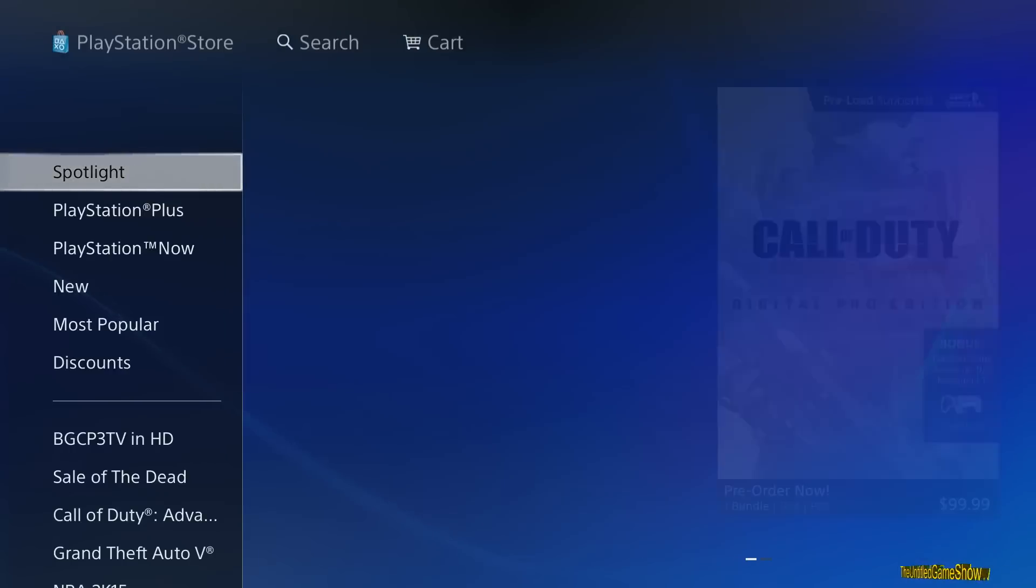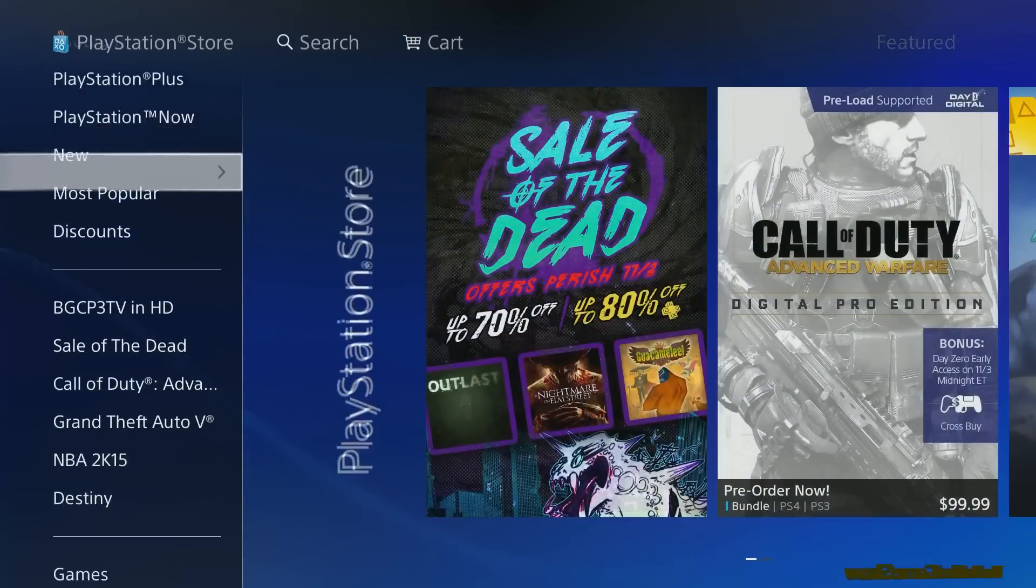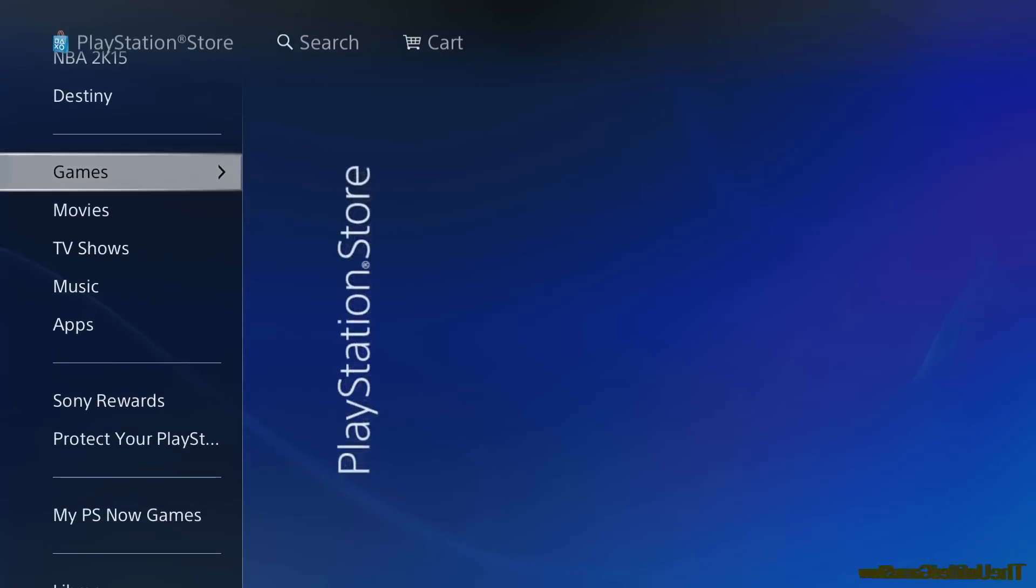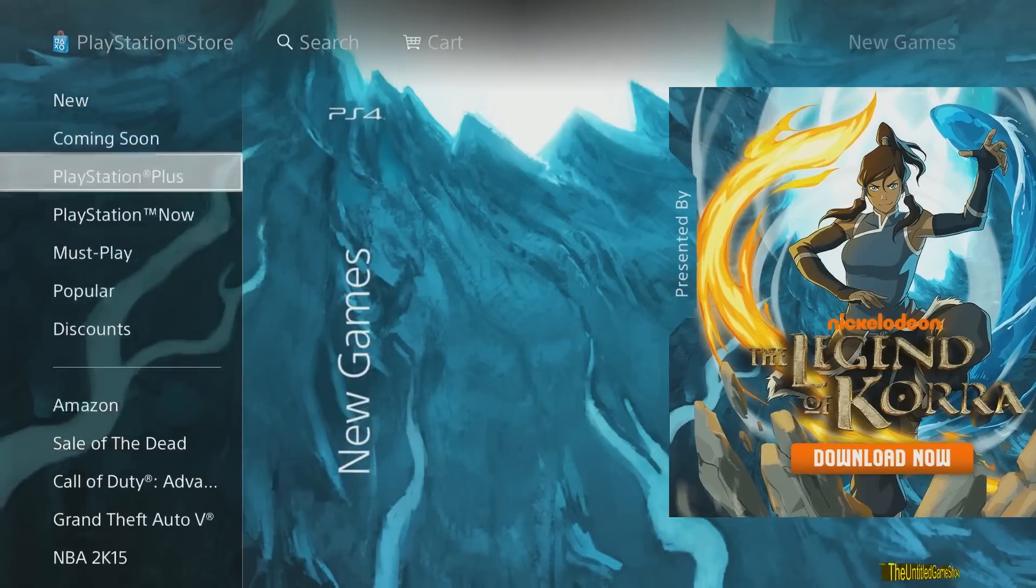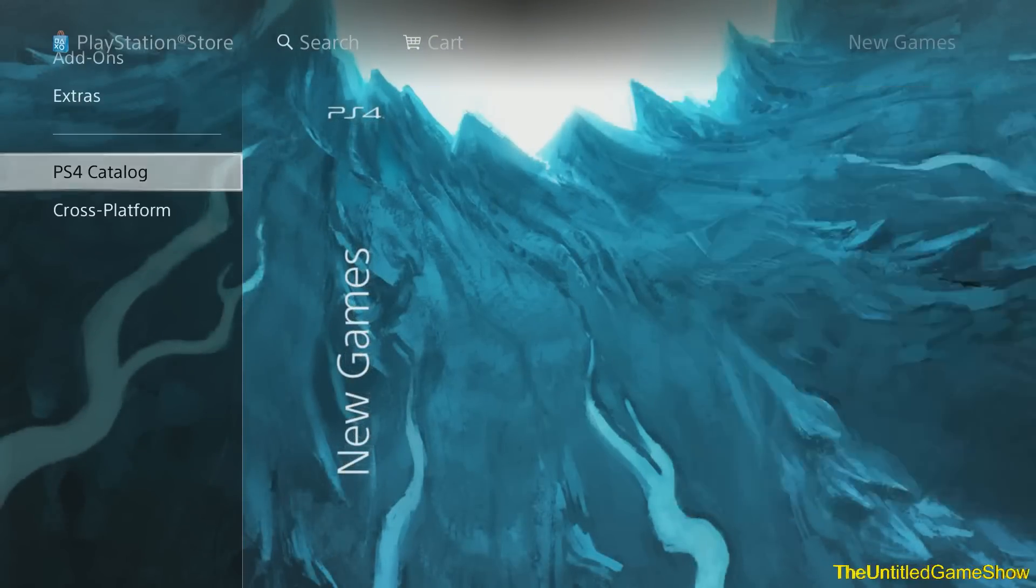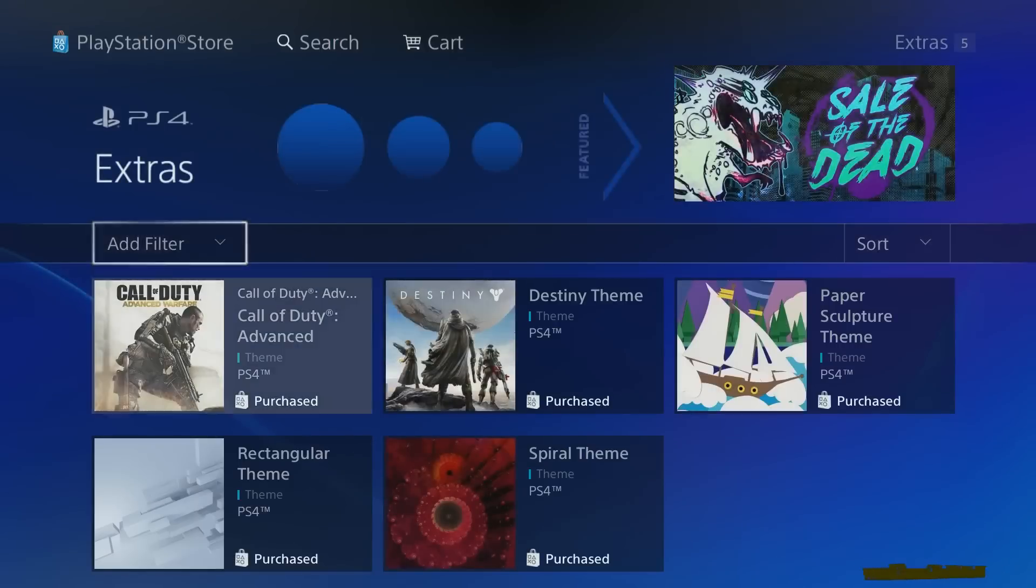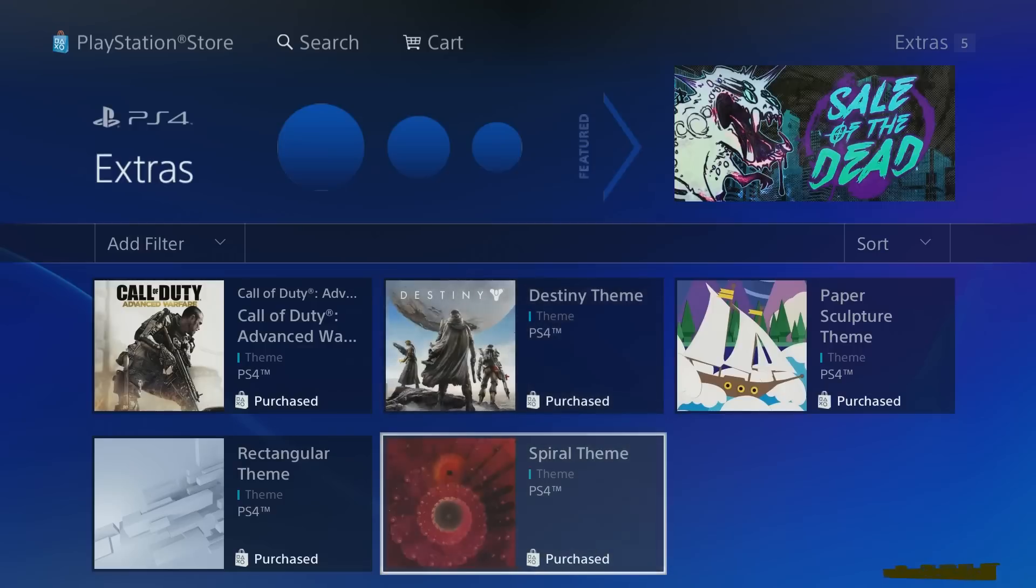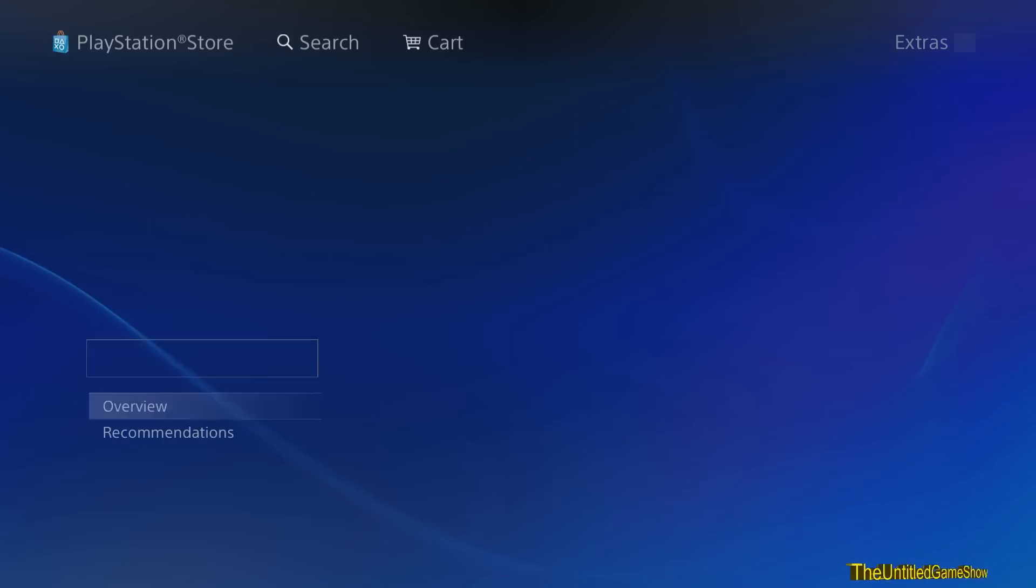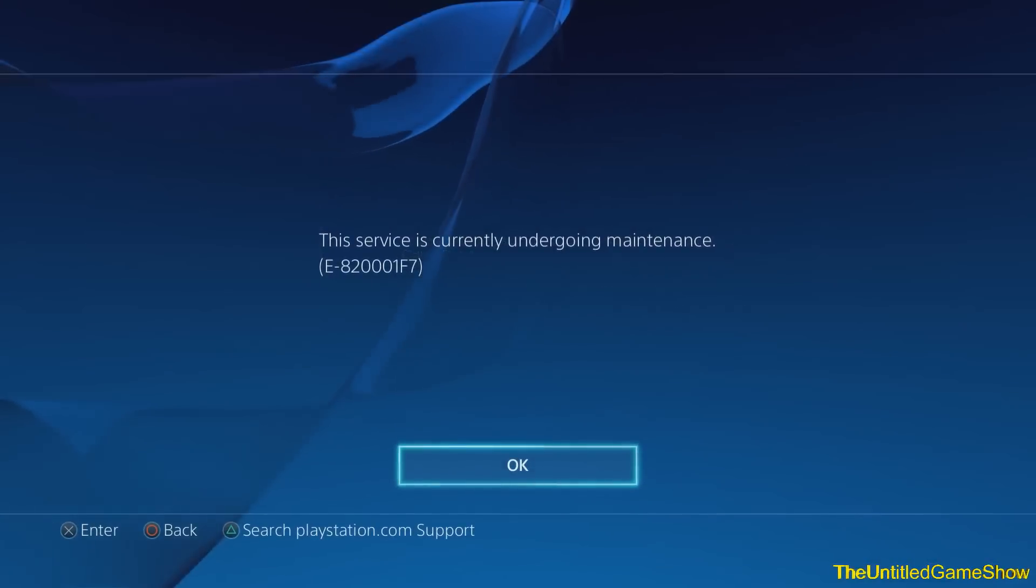And the way I was able to get this theme is from the PlayStation Store. And the way to find these themes completely for free is to go to the PlayStation Store, go down to where it says Games. You need to go into that, go all the way down to Extras. Once you get Extras, you'll finally find the brand new themes for Destiny, Call of Duty, Paper Sculpture, Spyro Theme, and Rectangular Theme. As you guys can see, the themes are actually free.